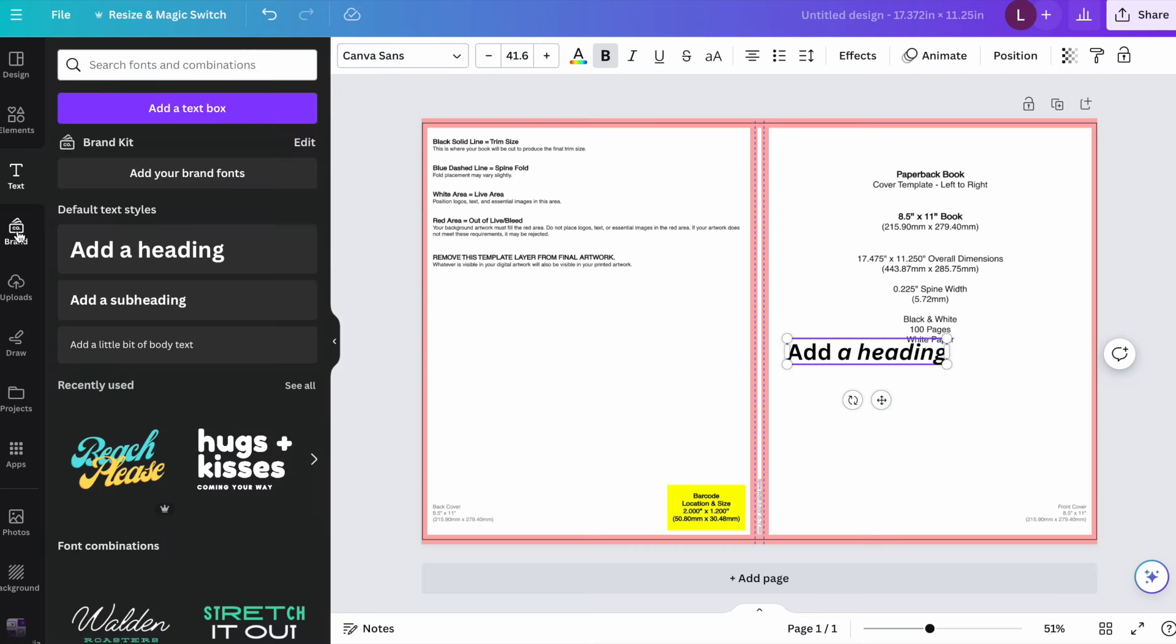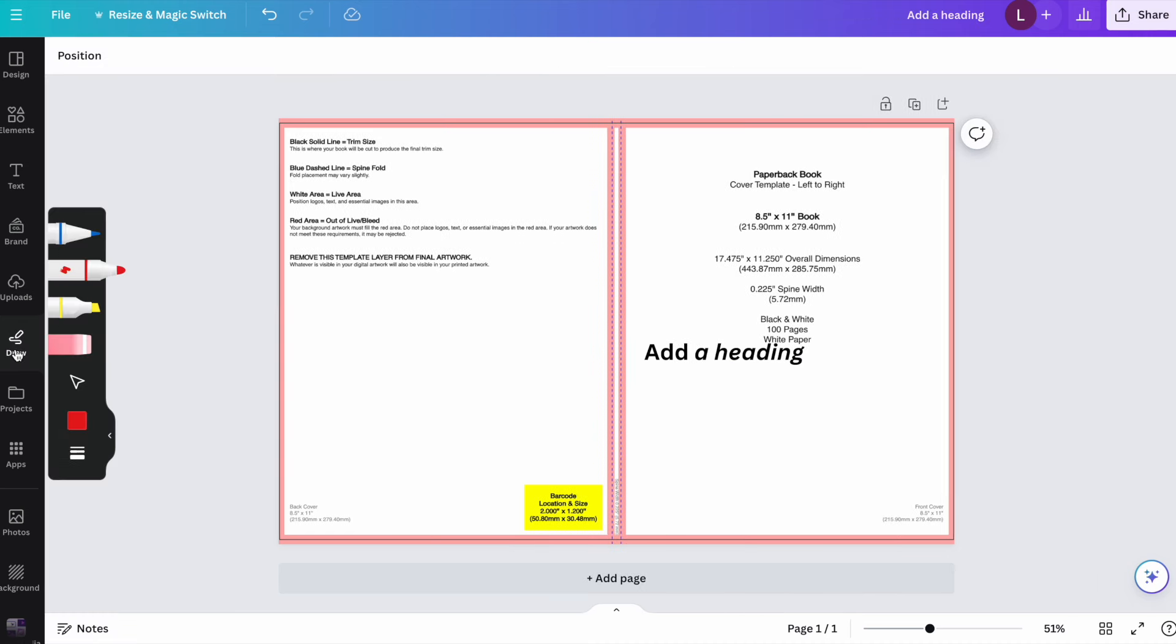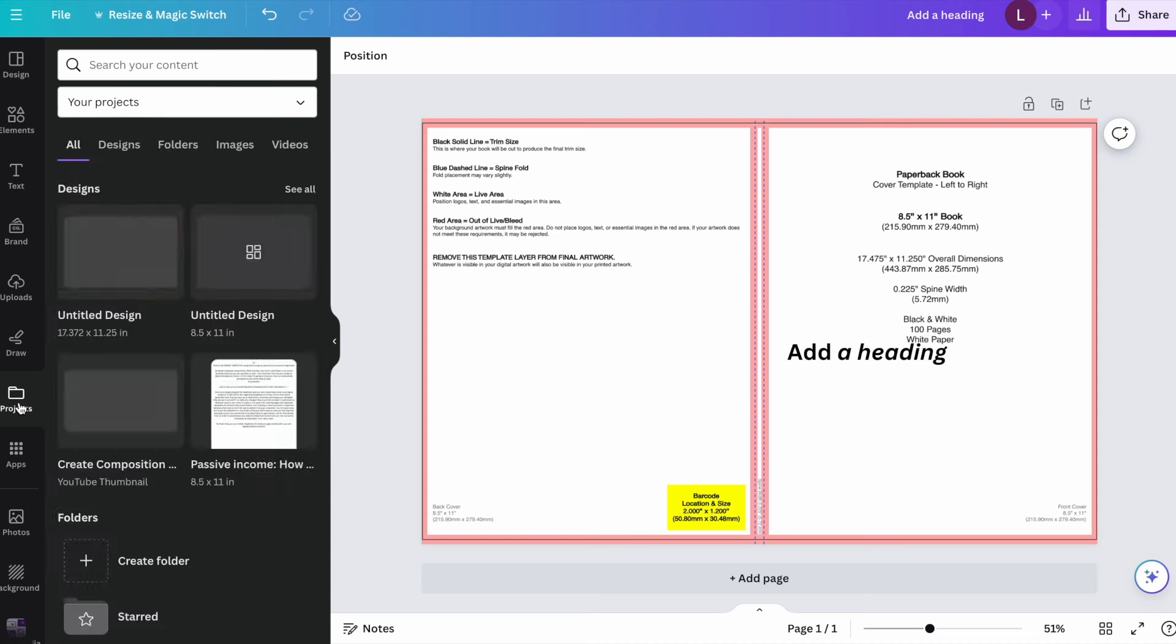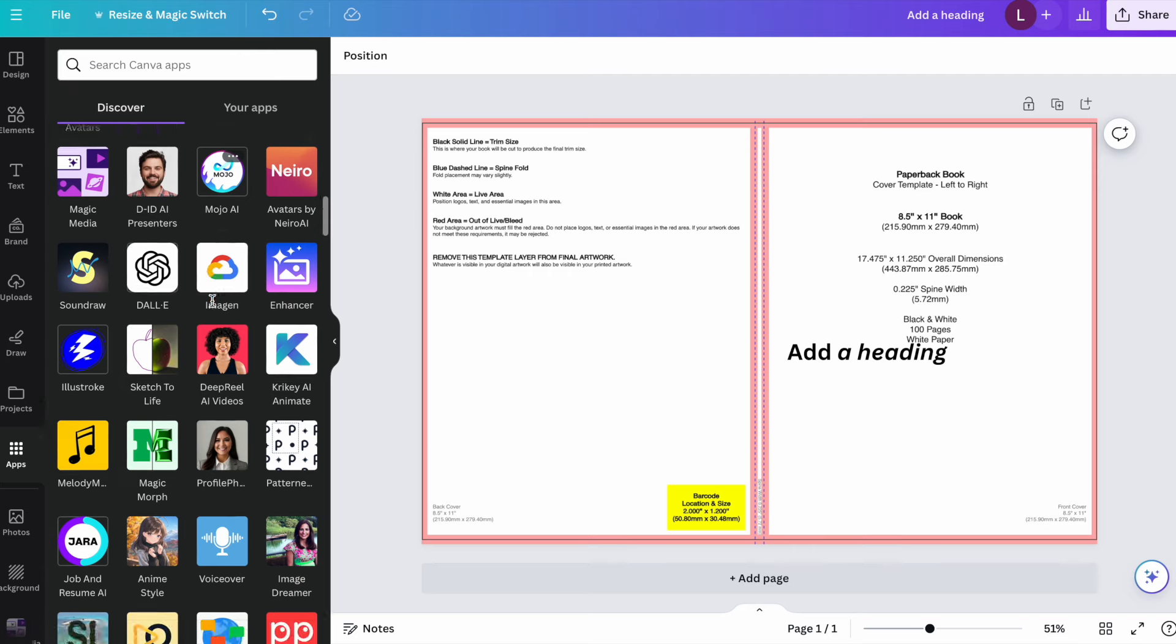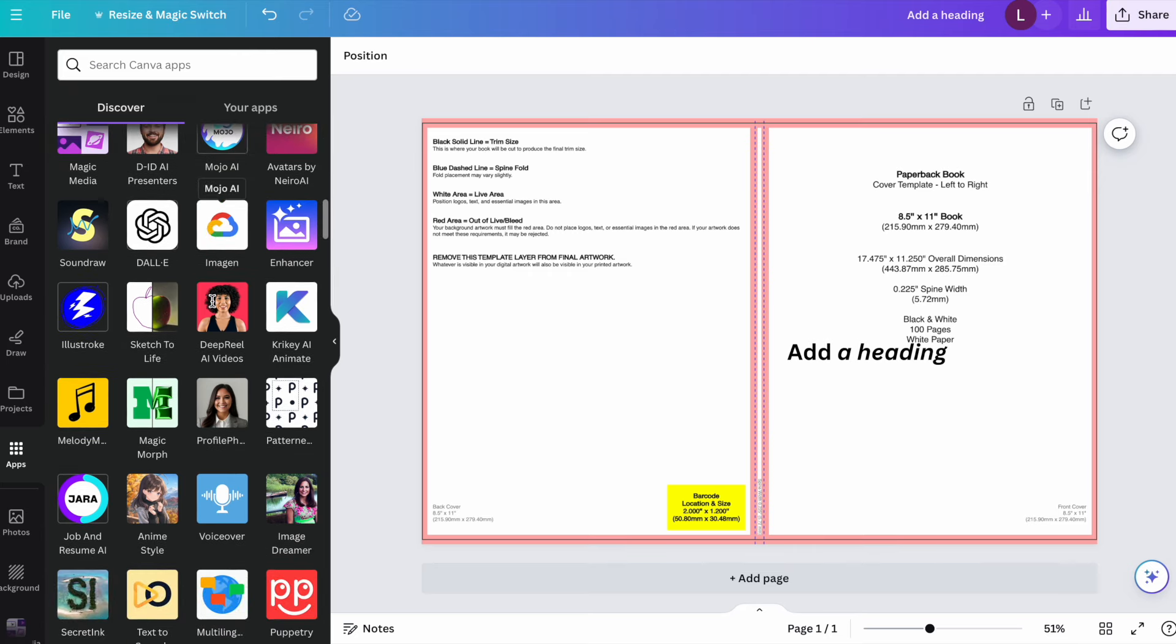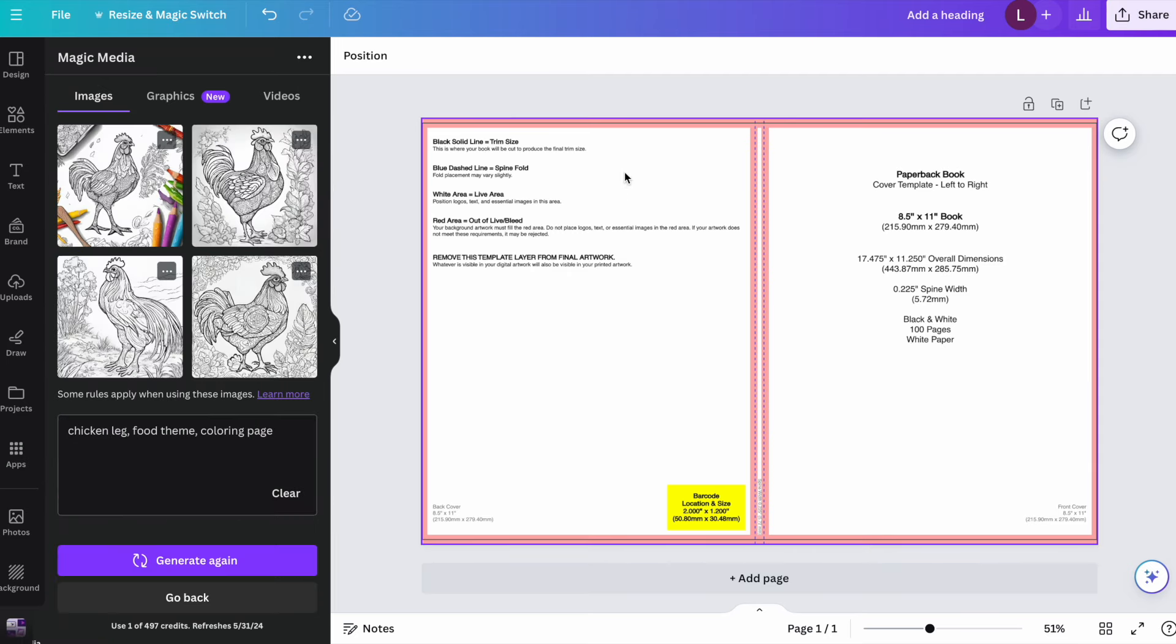And so if you have a brand, this is the brand tab where you could go in and set up your brand colors. This is where you will upload any images that you may have saved on your computer. This is the draw tab. I really have never used this tab, but I mean, I guess you could play around with it. And then this is where your projects would be saved that you have completed. And this is the apps tab. They have a lot of apps that you could play around with. Back to our cover.